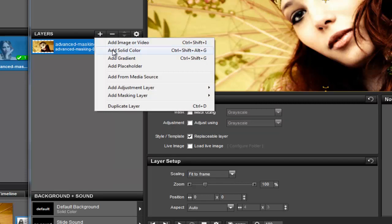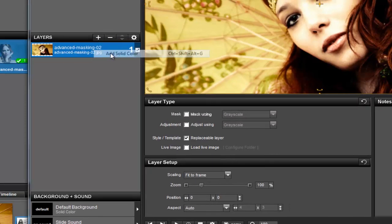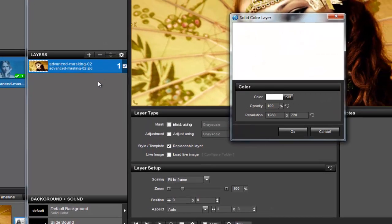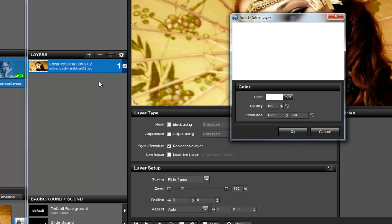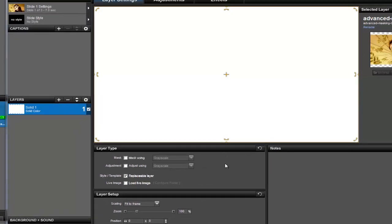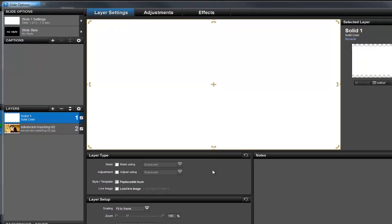Remember, the general rule of masking is that light reveals and dark conceals. For this effect, I'll need a color that clearly shows me light and dark areas, so I'm going to use white. Next, I'm going to make a few changes to this solid color layer.